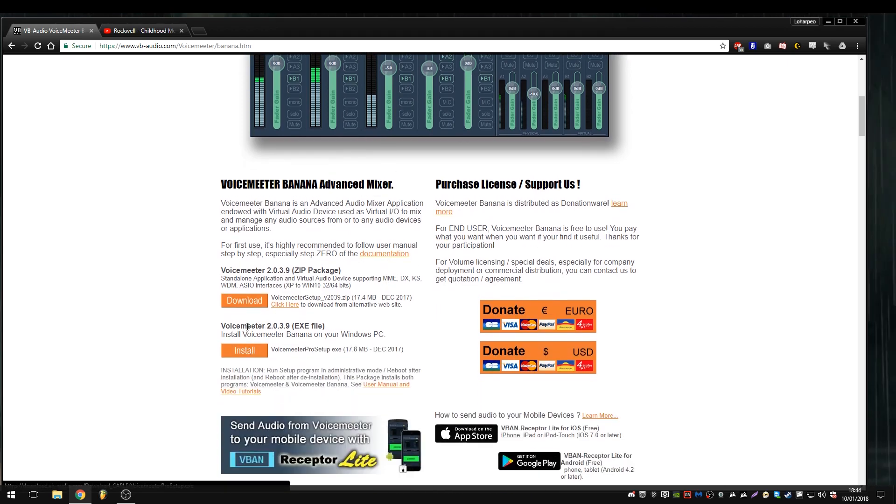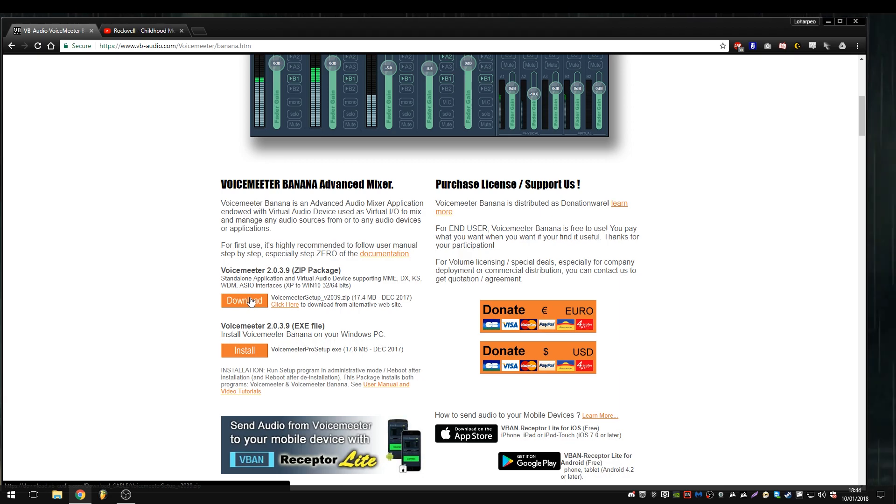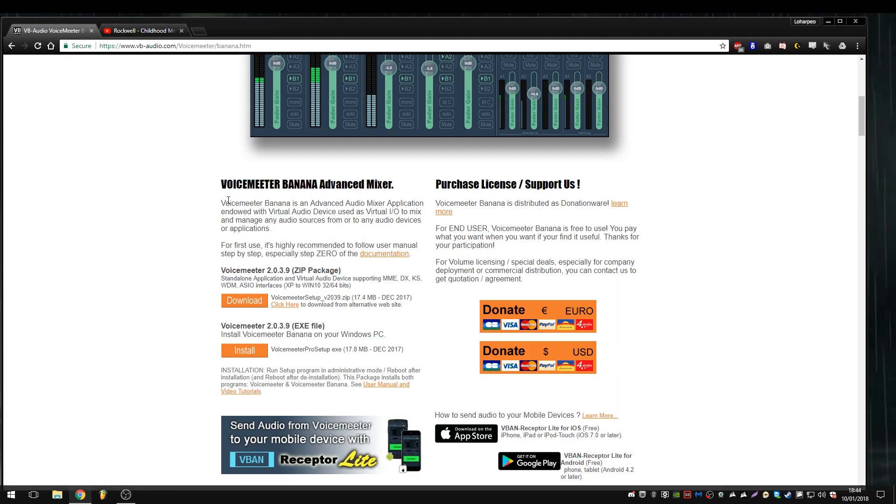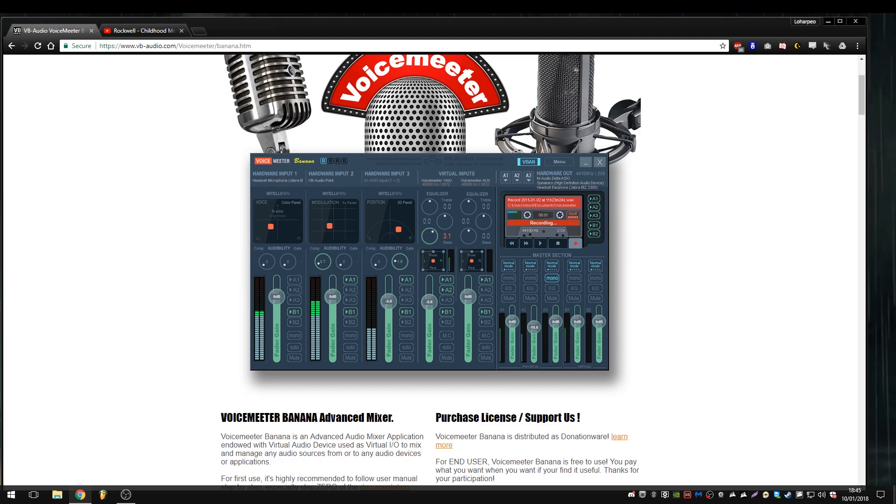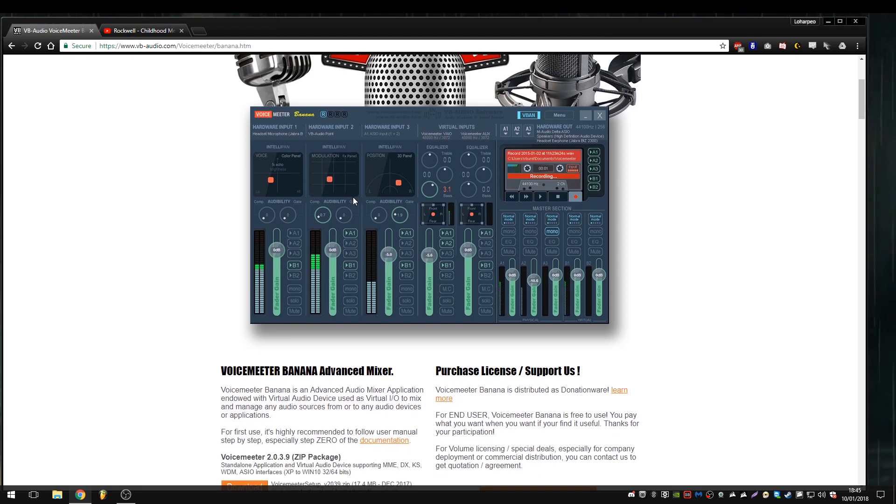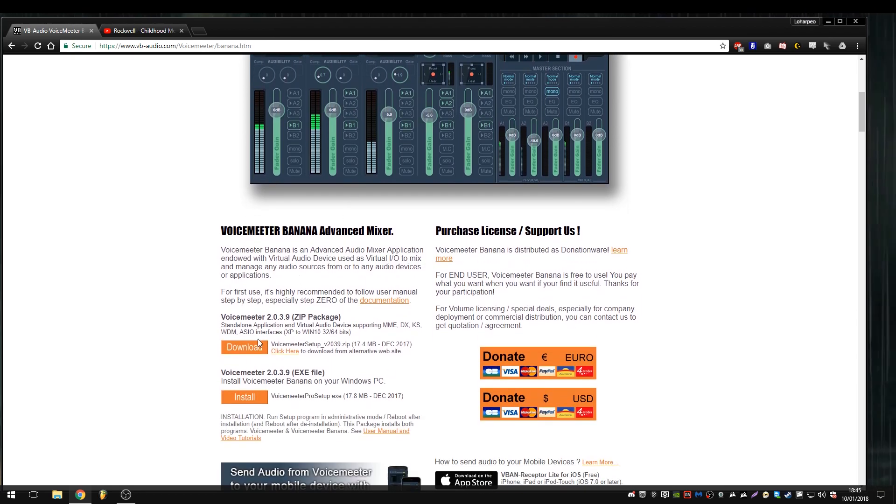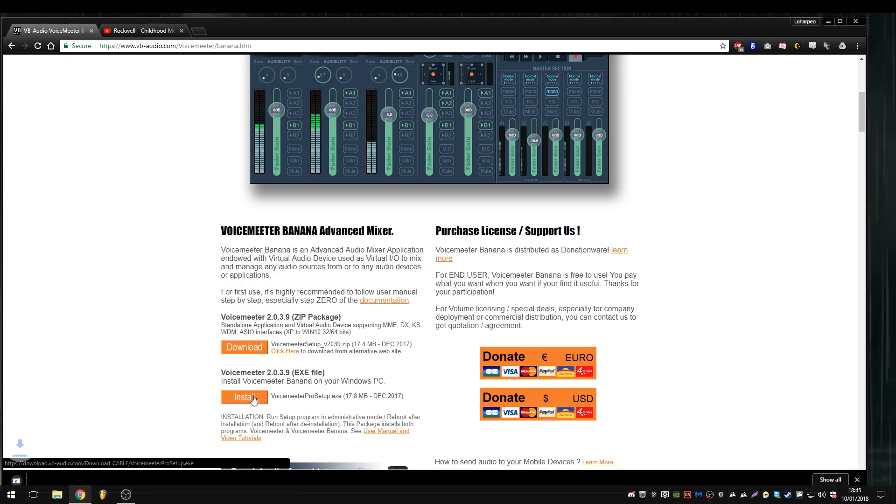Now, I have installed this and played around with it, but for the purposes of this demonstration, we're going to start from scratch. So I have uninstalled it and we're going to go for that. Voice Meter Banana Advanced Mixer. You can see the interface there and I'll explain it. I'll go through the interface and explain what it all means when we get to this stage. You can either download it apparently as a zip or as an executable. I'm just going to download the XE.